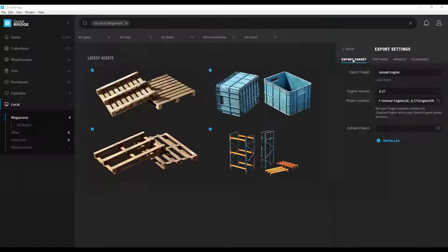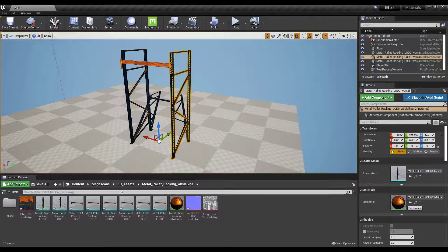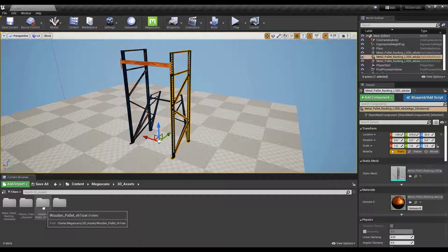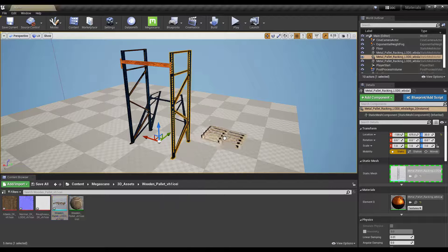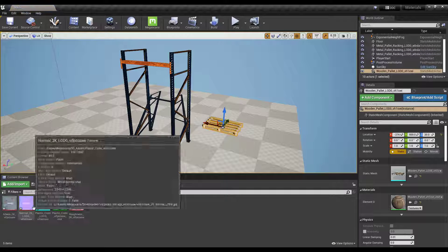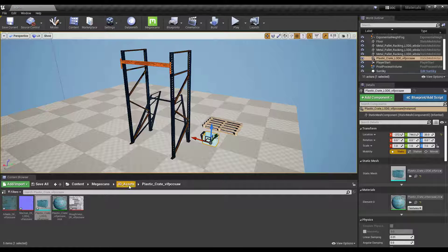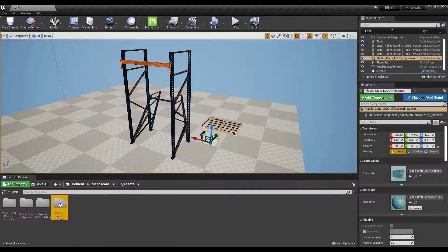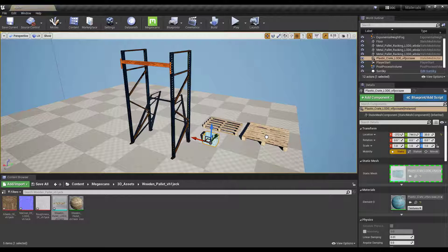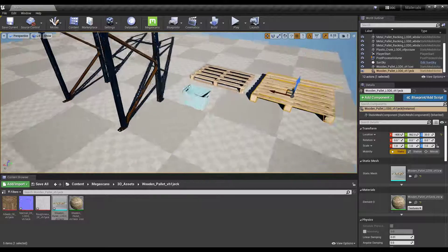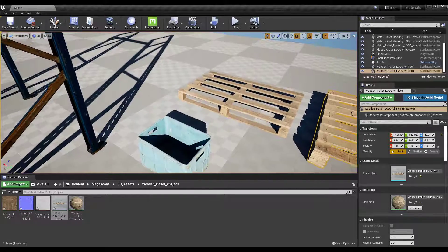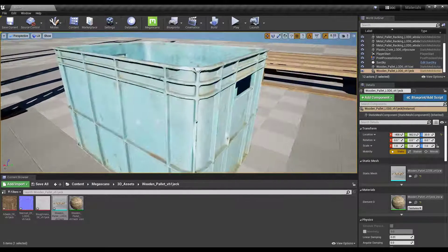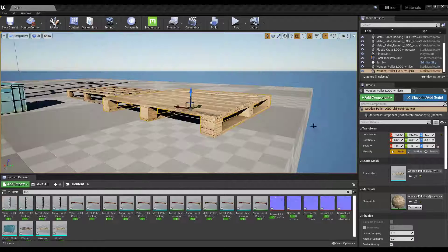Now if I jump back into the engine and take a look at our 3D assets, notice how now your wooden palette is here and ready to come in. Plastic crate is ready to come in. And your other wood palette is also ready to come in. These all come preset with materials already set up inside of them, so you don't have to do any of that yourself.